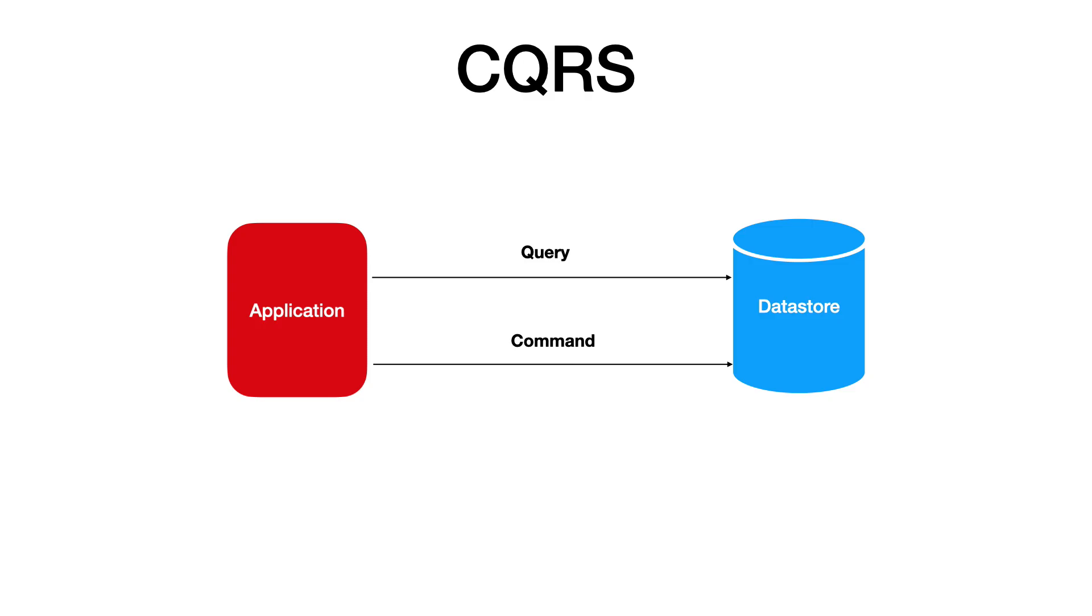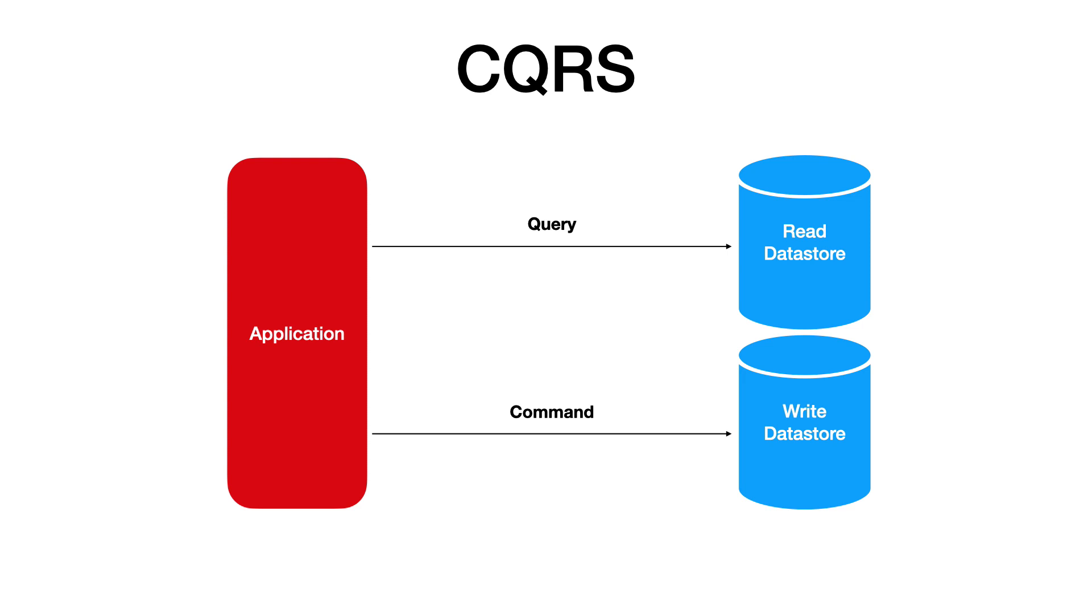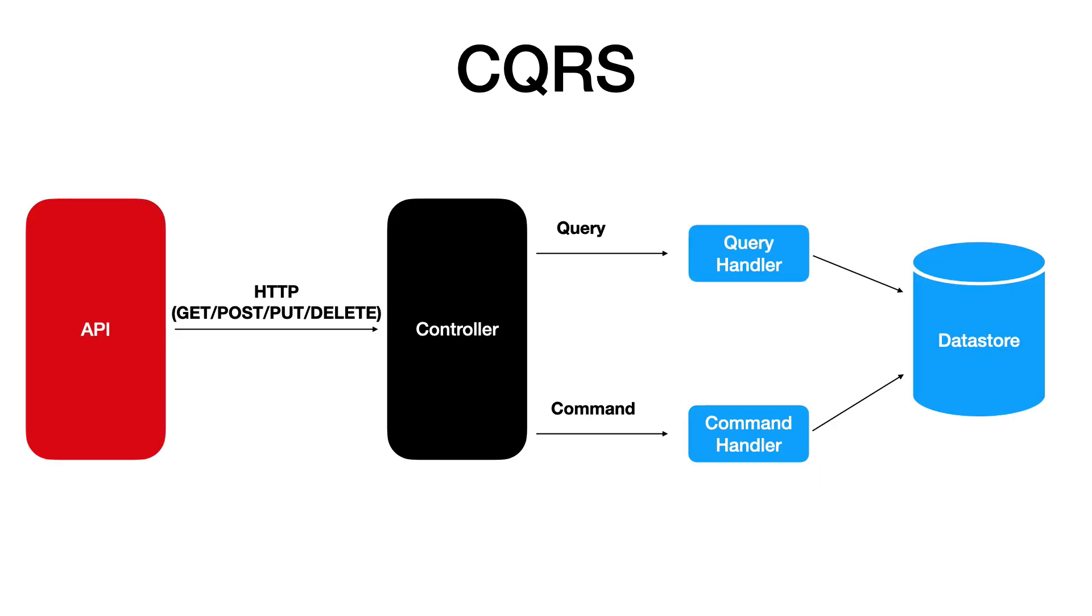CQRS stands for Command and Query Responsibility Segregation. Simply put, the pattern promotes the separation of read and write operations when interacting with a database. Some fashion of CQRS even uses two databases so you can have them scale separately.